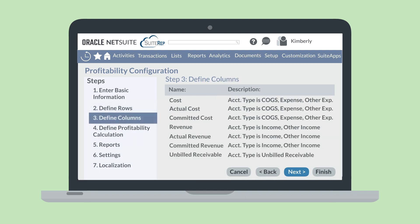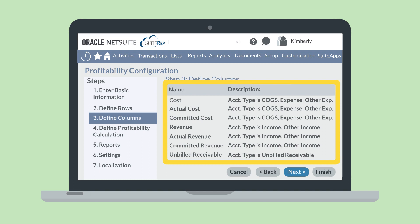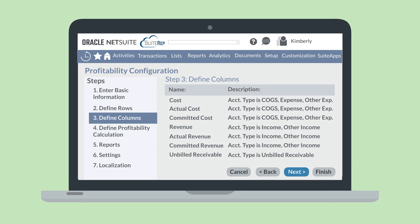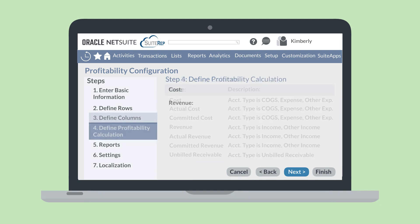Then, in the Define Columns section, you'll choose the accounts and account types that you want to see data on. Key accounts that may appear in these reports include Actual Cost, Actual Revenue, Committed Cost, Committed Revenue, Cost, Revenue, and Unbilled Receivable. As with the Rows section, you can add or remove accounts from this list.